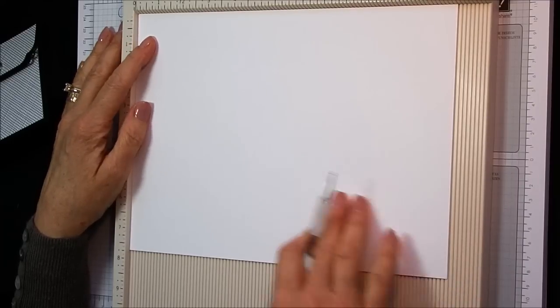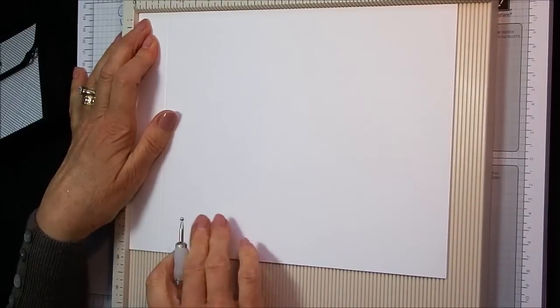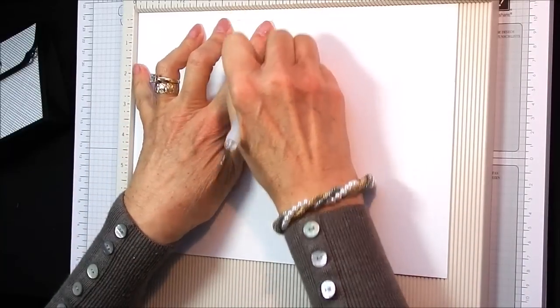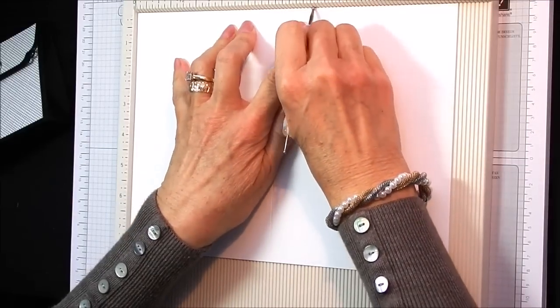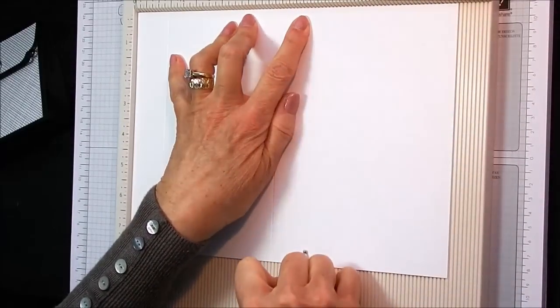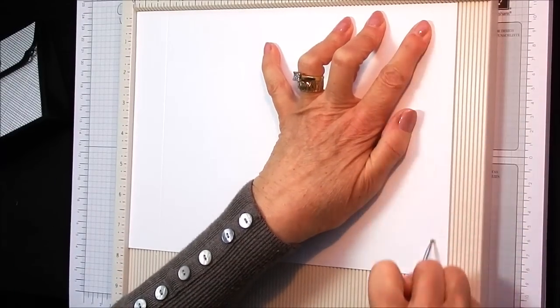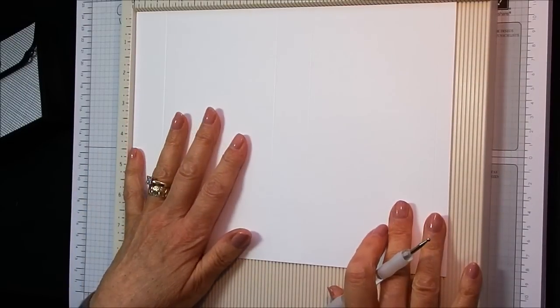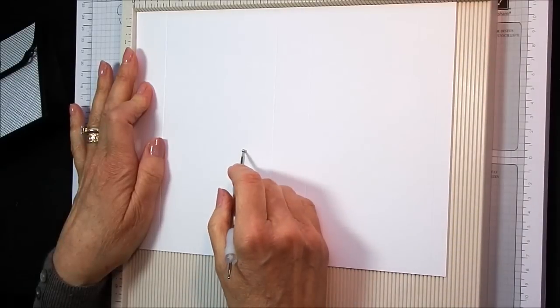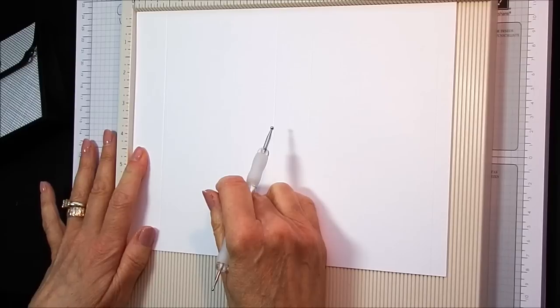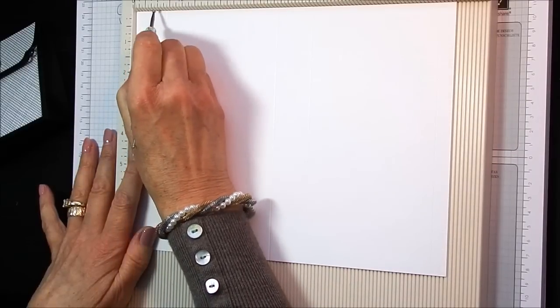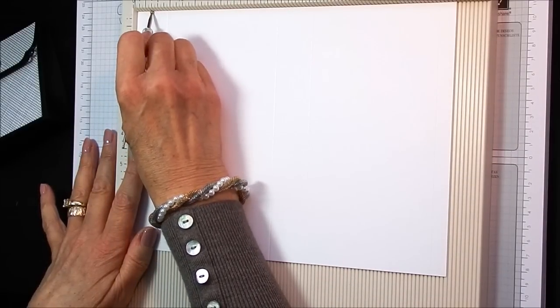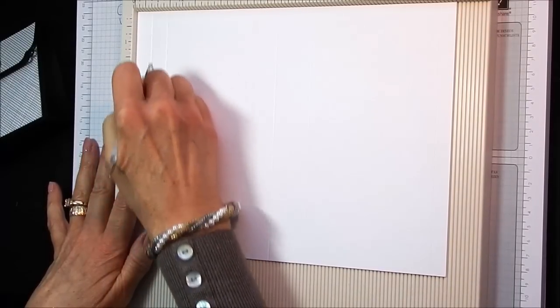We're going to score it on the long side at one and a quarter, at five and a half, at six and three quarters and at 11. And then keeping the cardstock still in there, we are now going to part score. So we are going to part score down to about four and a half inches. And we are going to part score at five eighths of an inch. So you put your marker in at five eighths and you keep your finger at the four and a half mark.